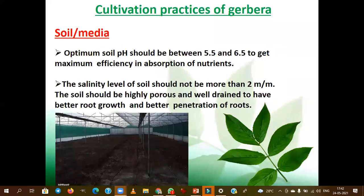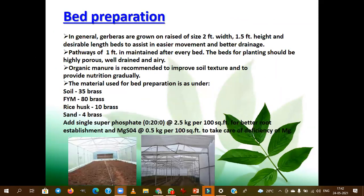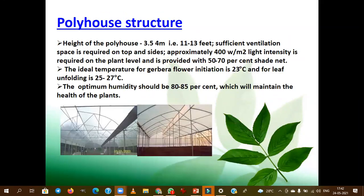Coming to the cultivation practices of gerbera with respect to soil media: optimum pH is necessary, optimum EC is necessary, and salinity should be not more than 2 mm. With respect to bed preparation, the soil, FYM, rice husk, and sand are the components added while preparing the bed. The polyhouse height should be 3.5 to 4 meters — this is the ideal height for protected cultivation of any floriculture crop.